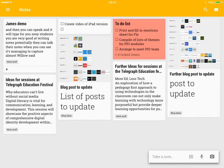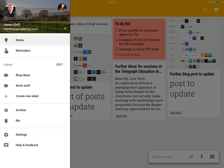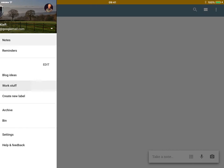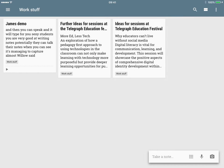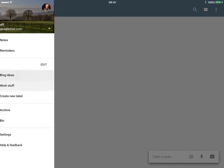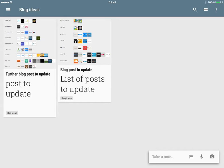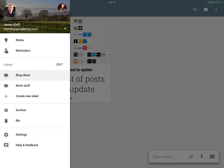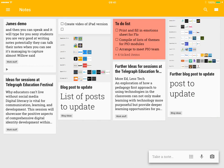So now if I go to the top corner, I can choose everything that's related to work or I can filter on blog ideas or I can just go home.